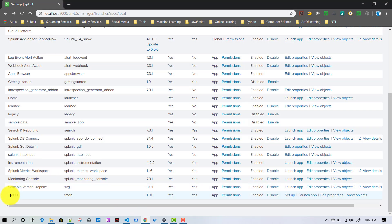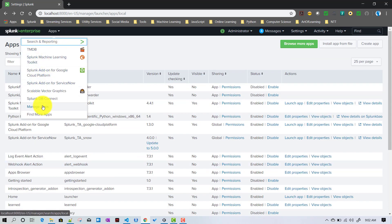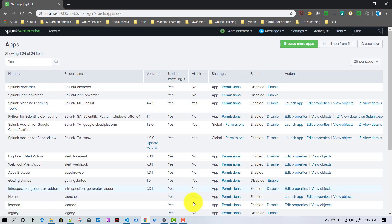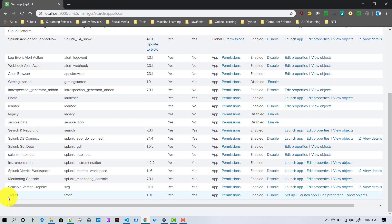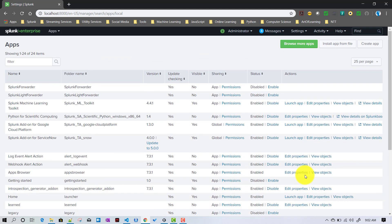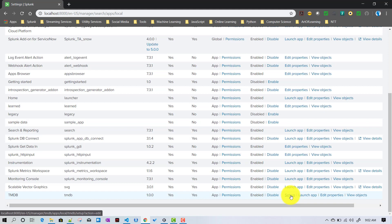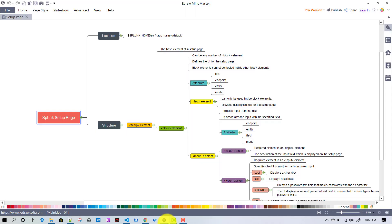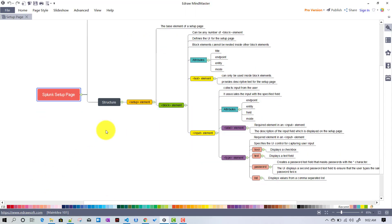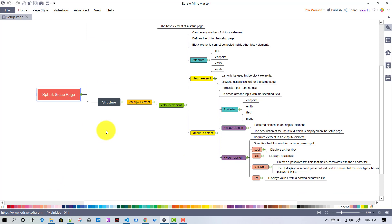If I go to Manage Apps, Splunk shows a list of apps. If your app has a setup page, there will be a 'Setup' option in the actions column. Clicking on it will bring up the setup page you have defined for your application.